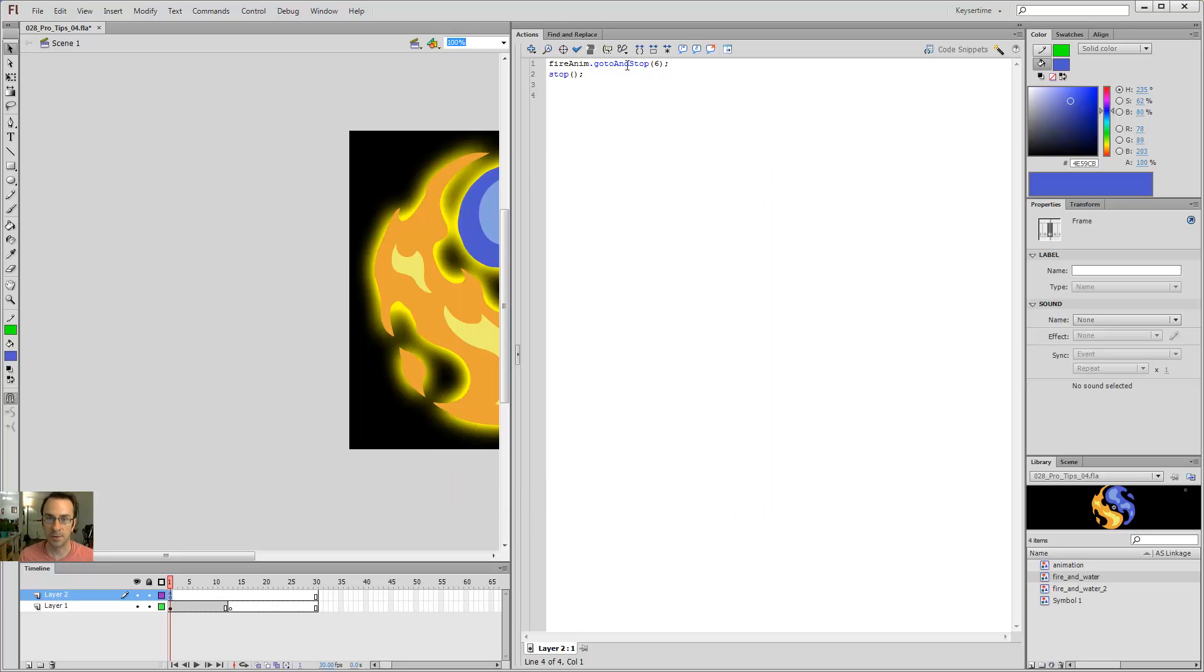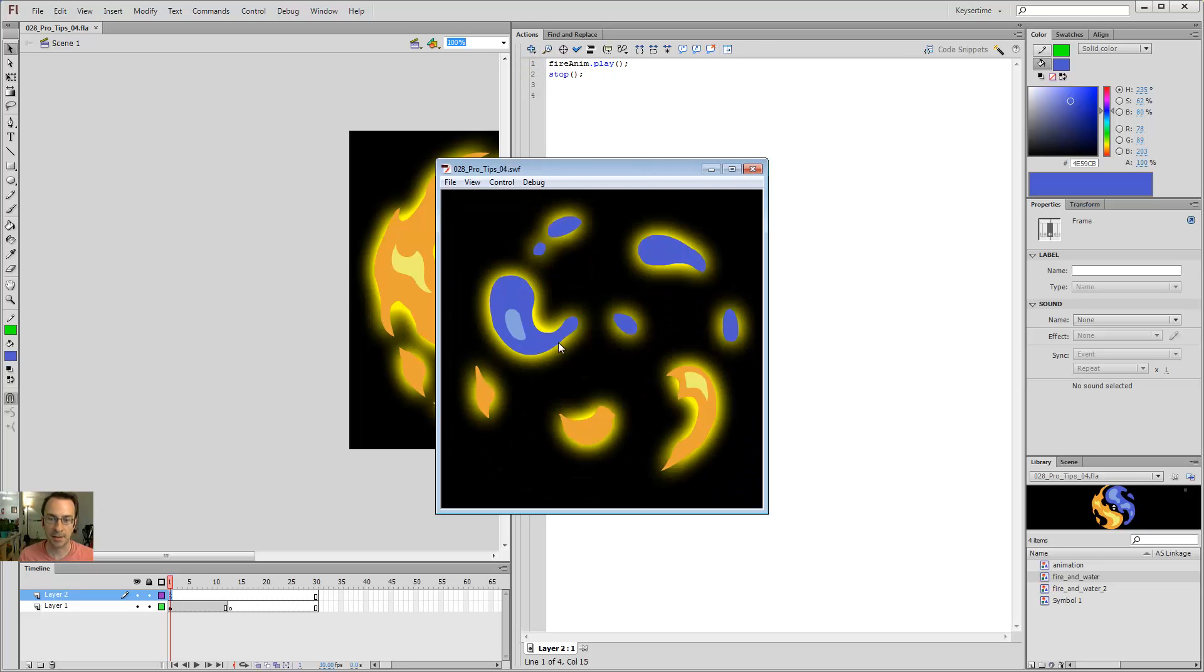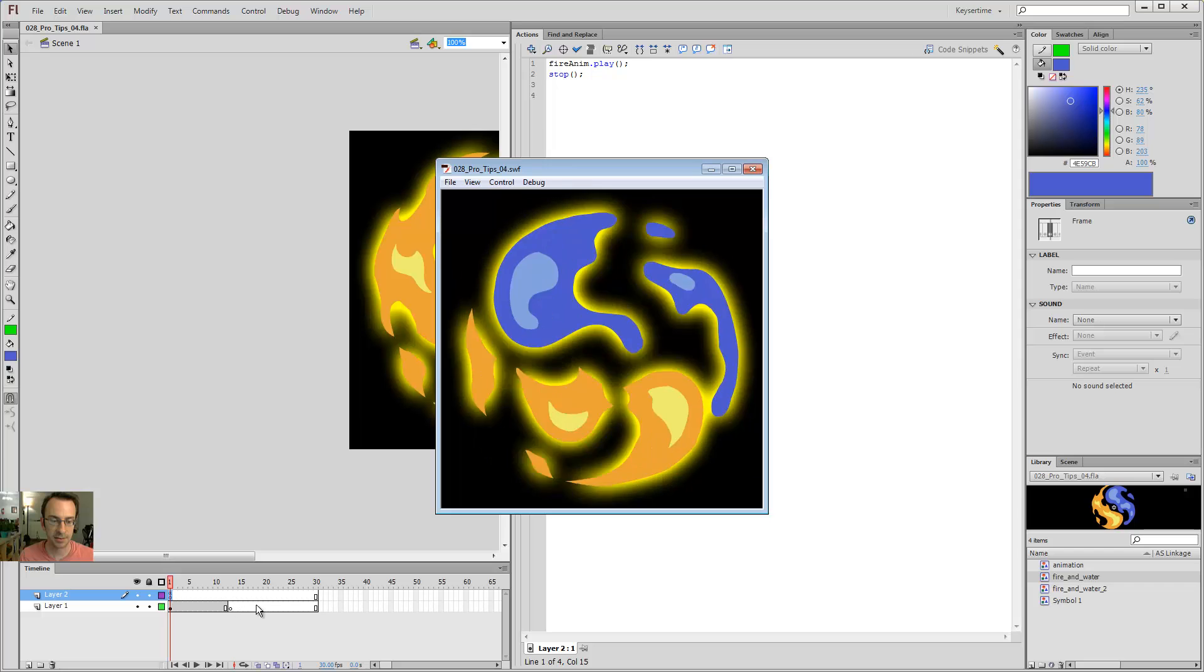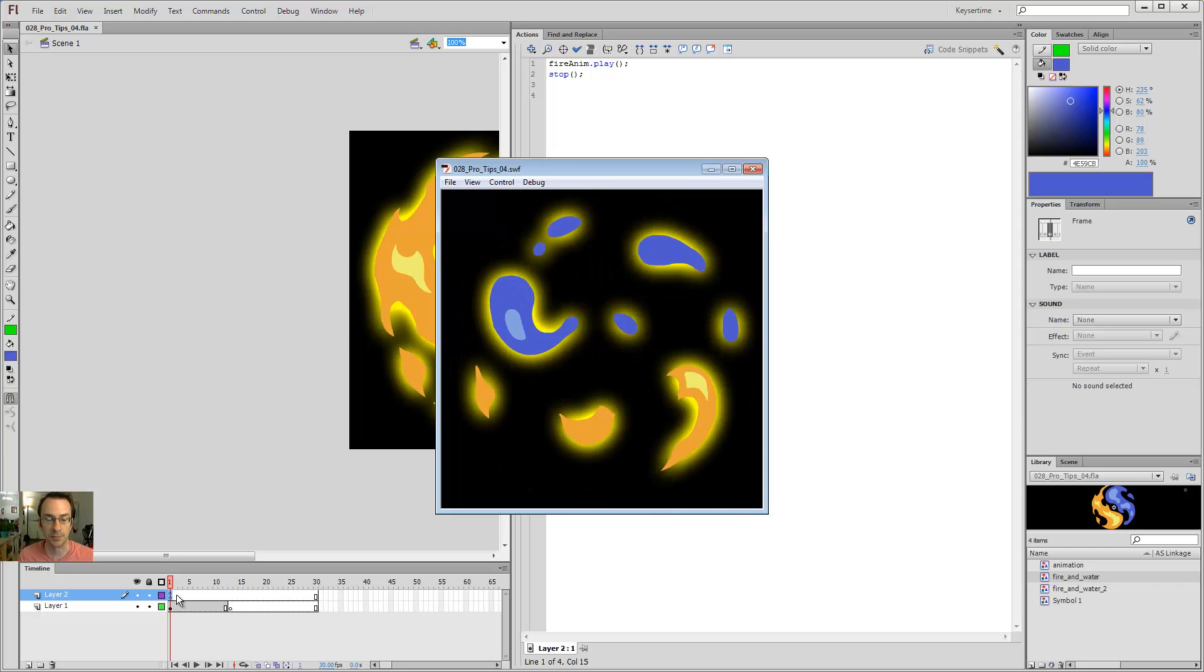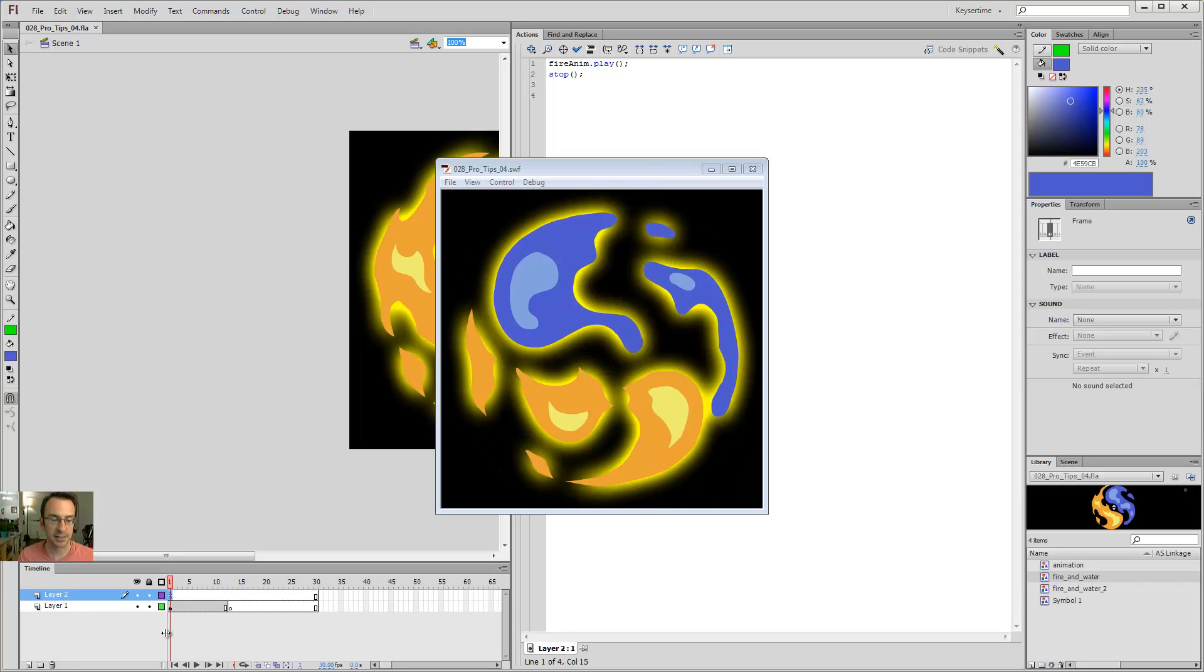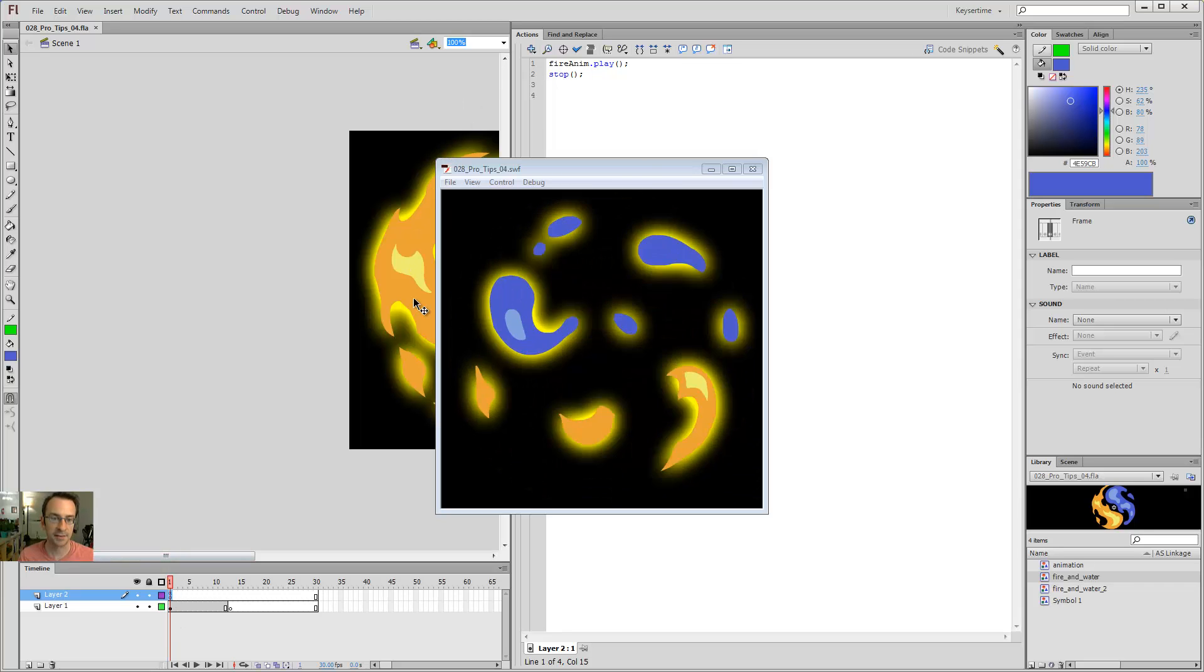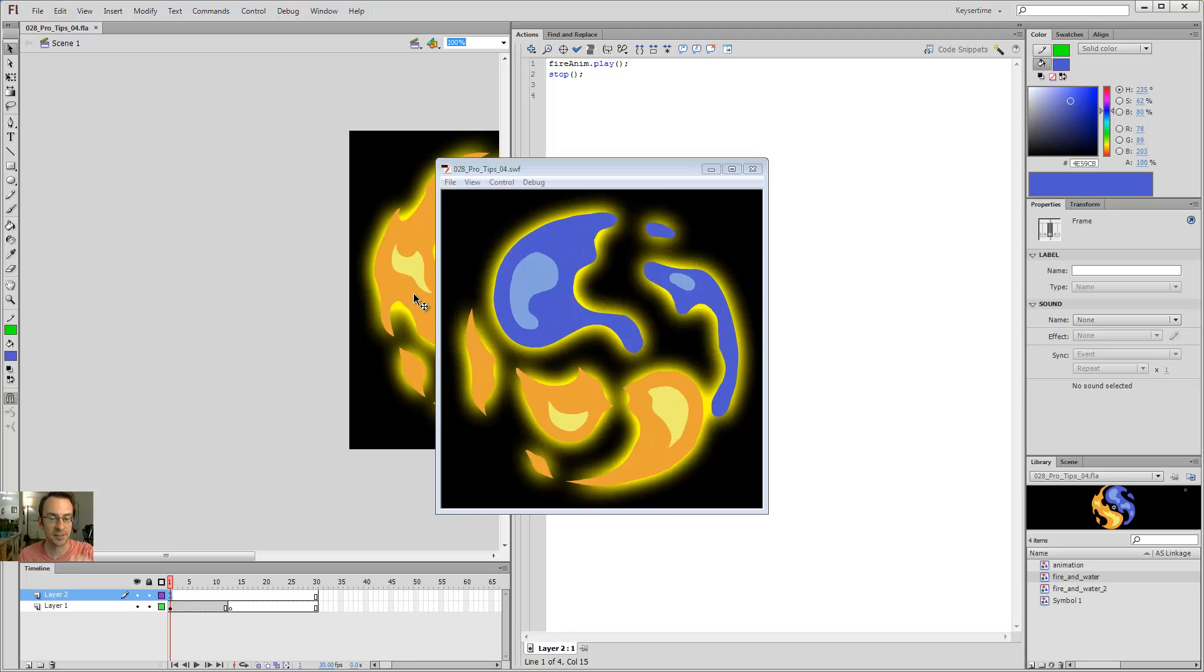Something really cool is I can say FireAnim.play. And now the FireAnim is looping, but we're never getting to this part at all. In fact, we're not even getting to frame 2. The timeline is staying on frame 1, but it's telling the fire inside of the symbol to play.